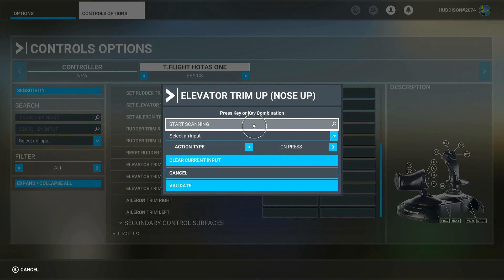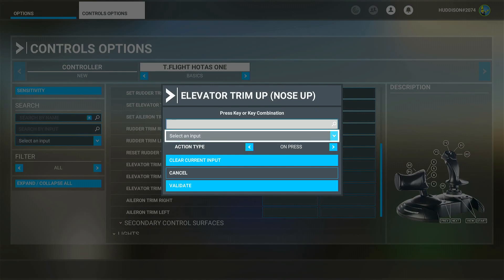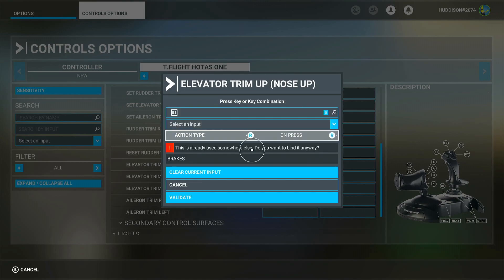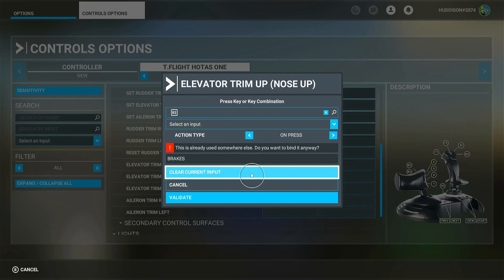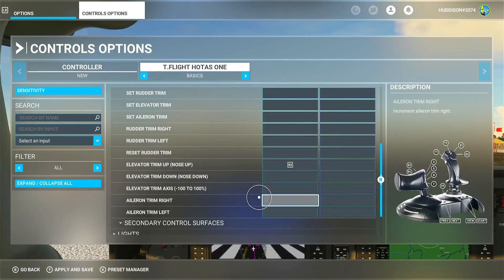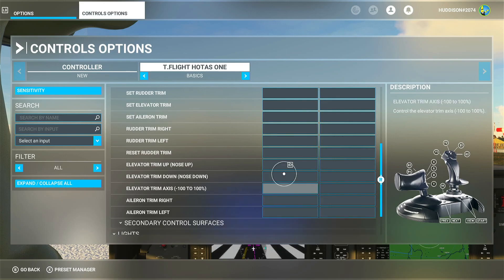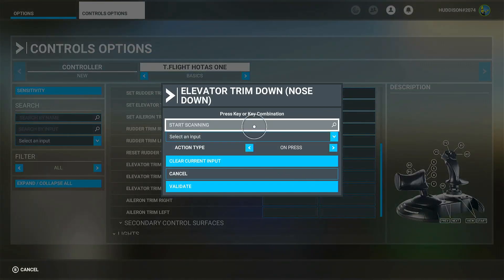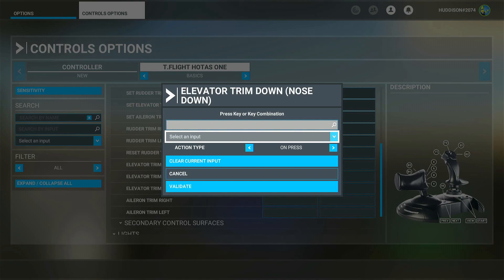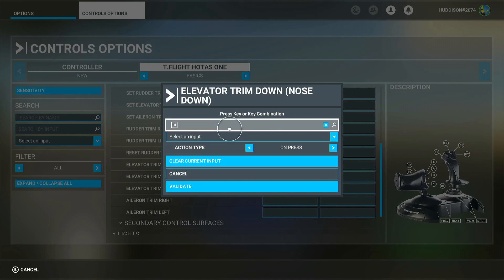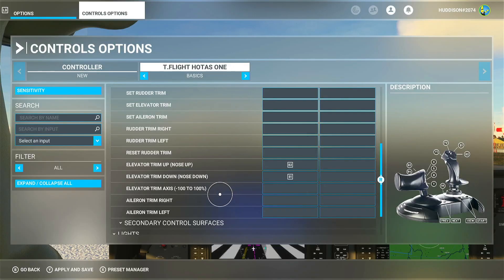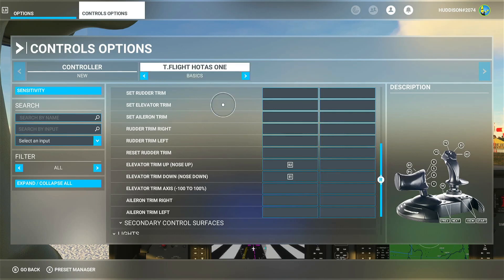I click Start Scanning, press B2 on my Hotas One — it says it's already assigned to Brakes. I need to clear that since I want brakes somewhere else, but first I'll go to Validate and Apply and Save. Then for trim nose down I want B1 — click in the box, click Start Scanning, press B1. That's assigned to nothing, so I press Validate and Apply and Save. Trim nose up and down are now mapped to B2 and B1.